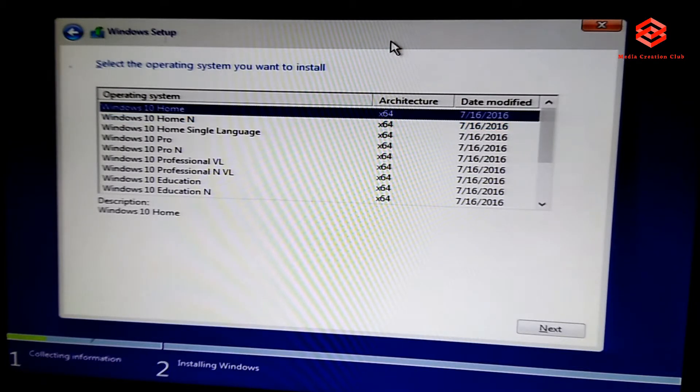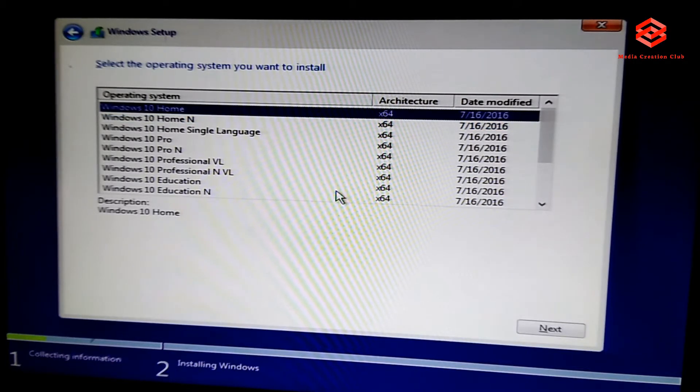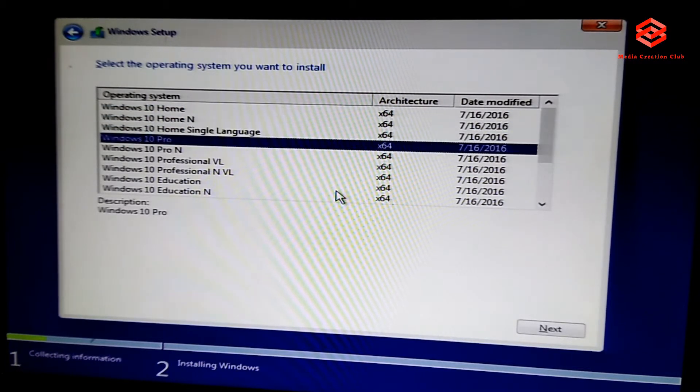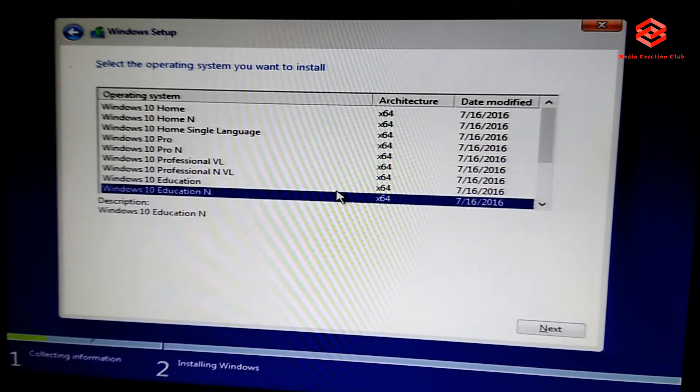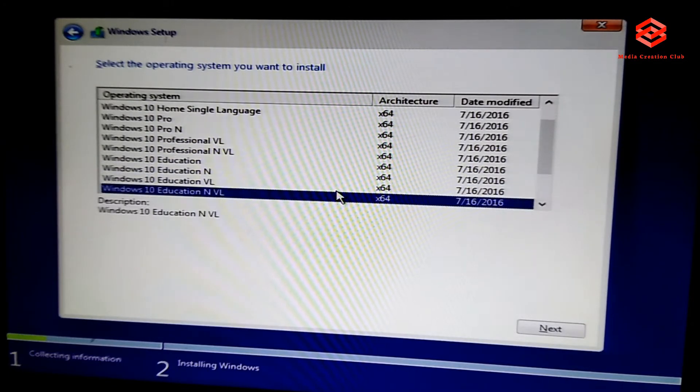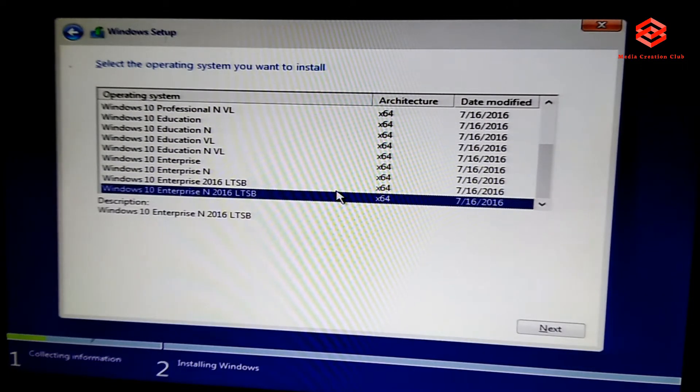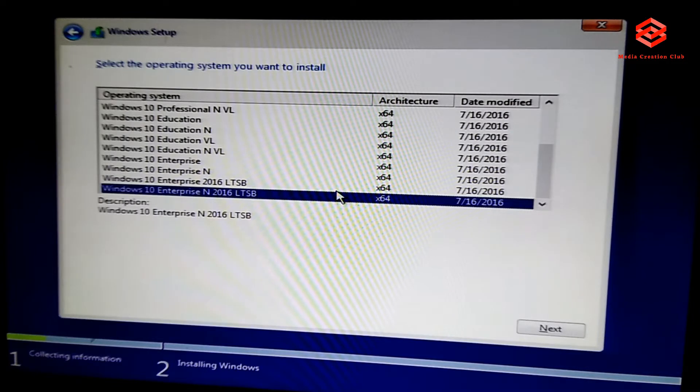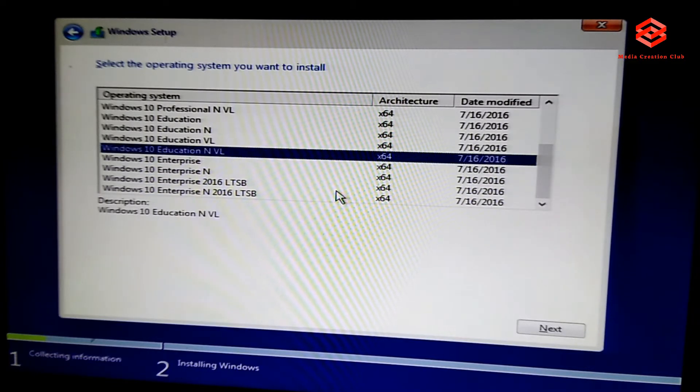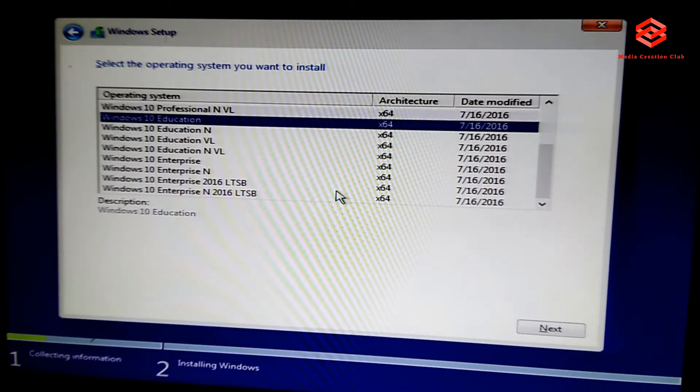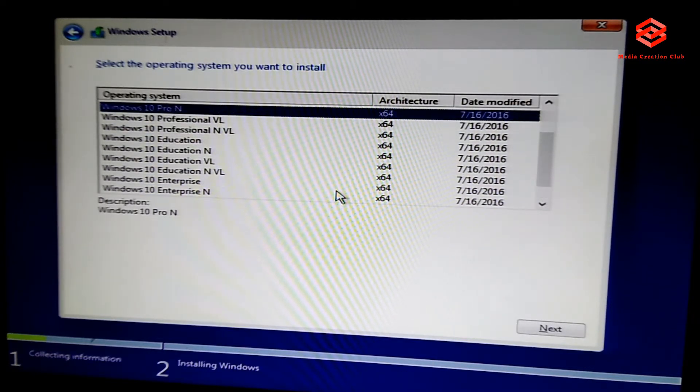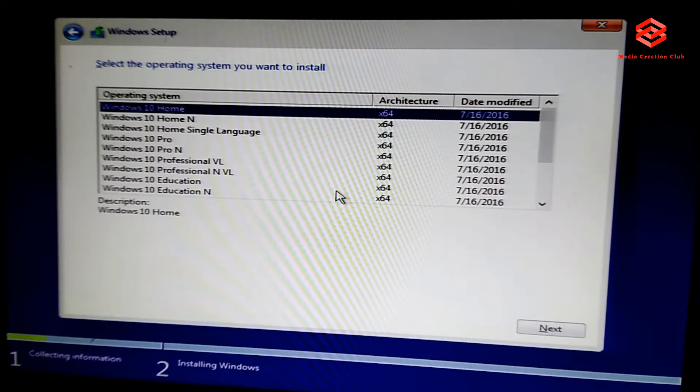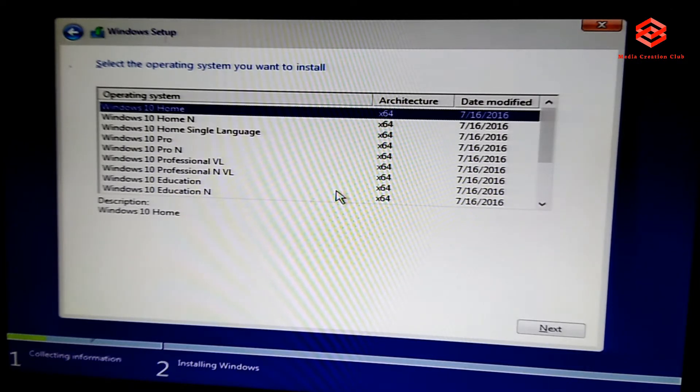Which one you select, you can select your operating system. I select the Windows 10 Home. So press the next. Okay, agreement, next.